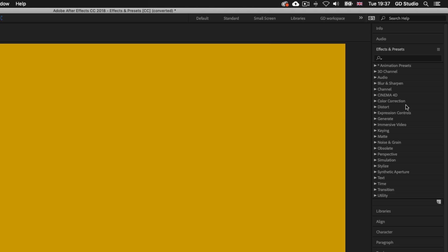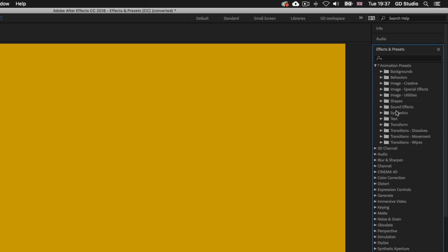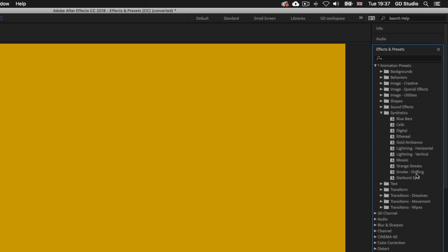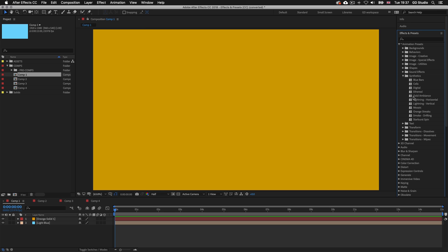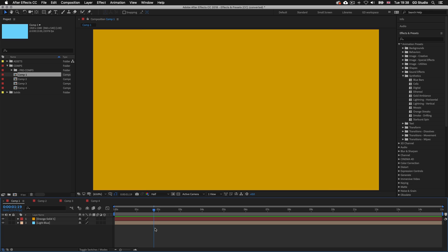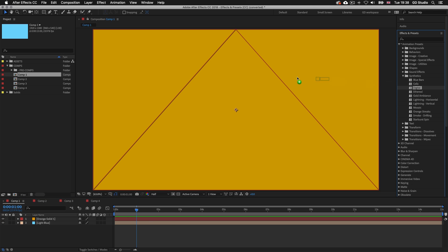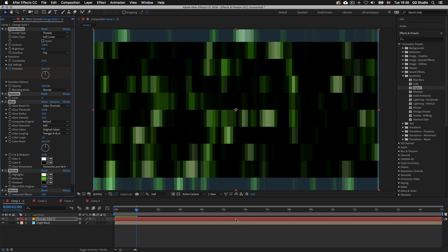So let's apply an effect. Over in the effects and presets panel I'll toggle down the first category — Animation Presets — then come down to Synthetics about halfway down and toggle that open to see the available presets. To apply a preset, simply click and drag it from the effects and presets panel onto the elements in the composition, or drag it down and release it on the selected layer in the timeline panel. Make sure to pay attention to your timeline indicator — wherever it is on the timeline is where the effect will start from. So I'll make sure my time indicator is towards the start, then click and drag the Digital preset onto the layer and release. Upon release we will see the effect applied to the layer in the composition panel.